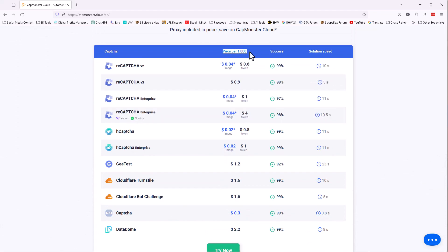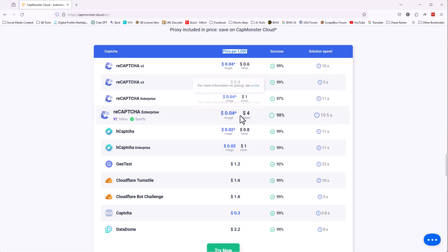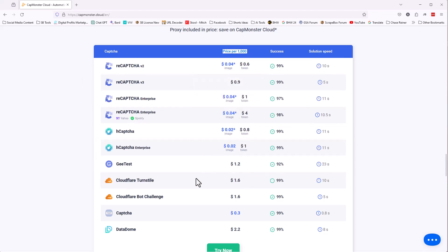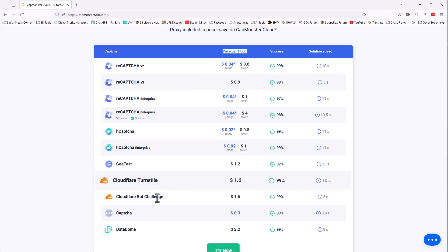You pay per solve, so per thousand. So there's different prices depending on the Captcha. They even solve Cloudflare Captchas, which is also really nice if you need to solve that. Those are used less often, but if you have a particular website, that's available. Anyways, this CapMonster Cloud is where it's at.